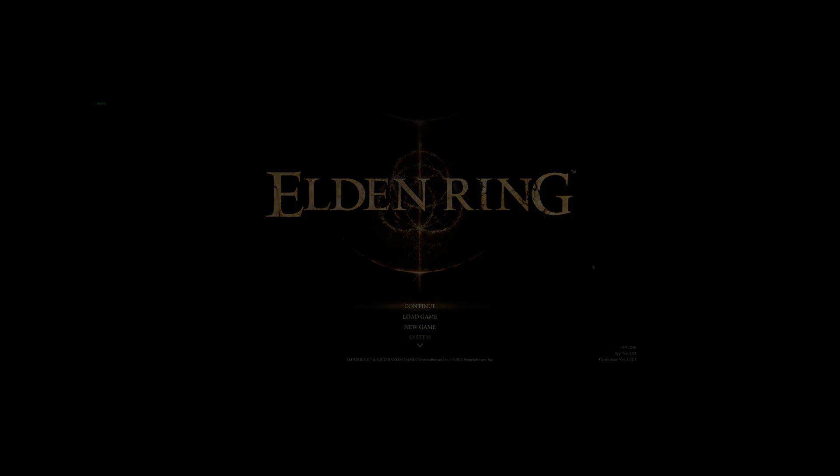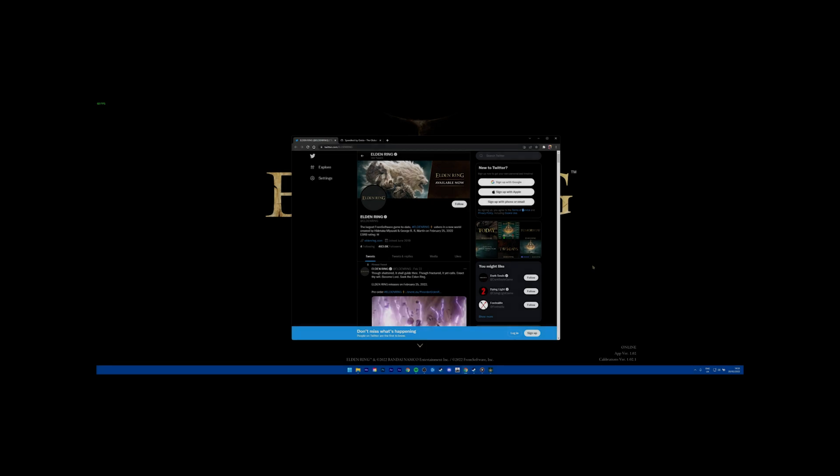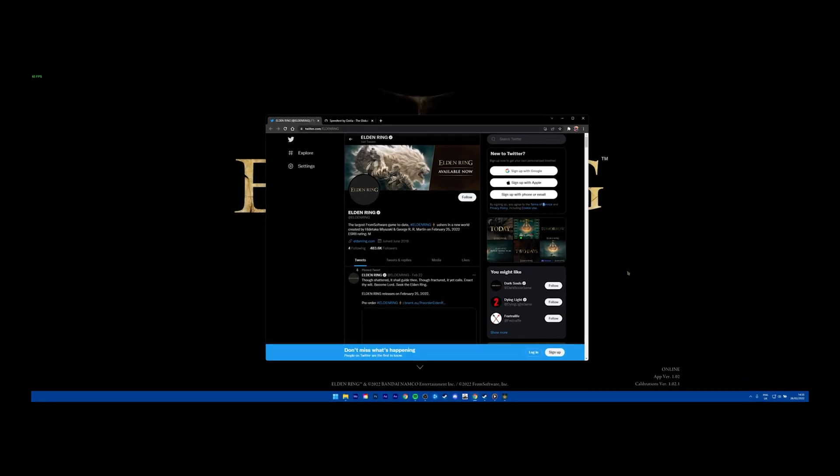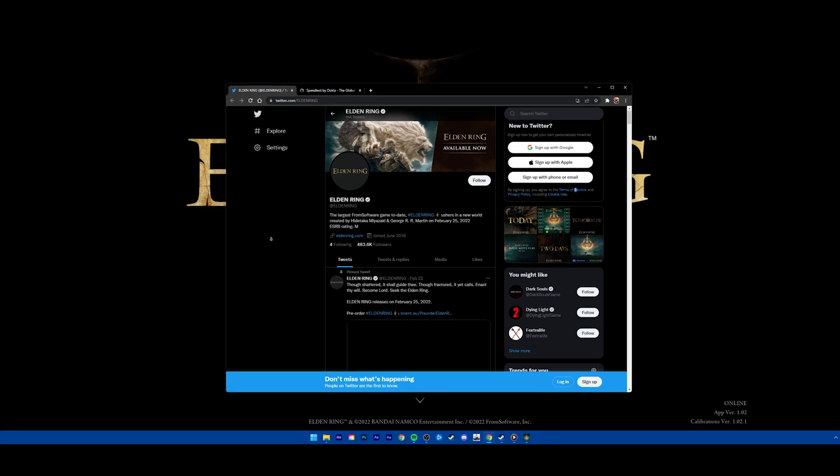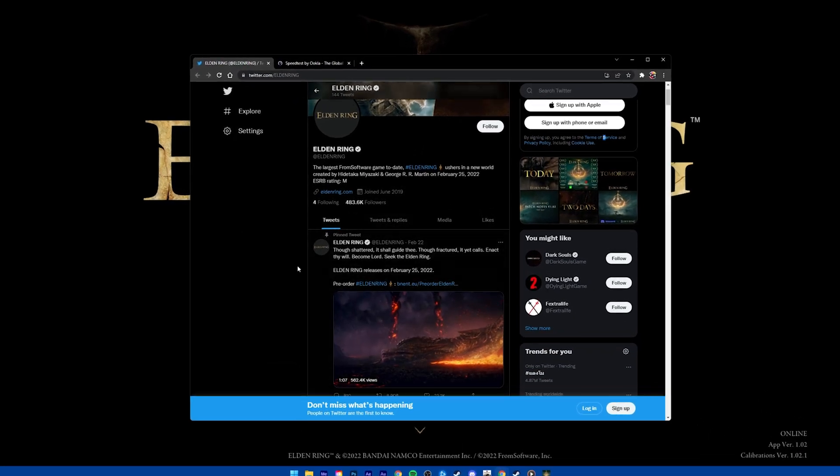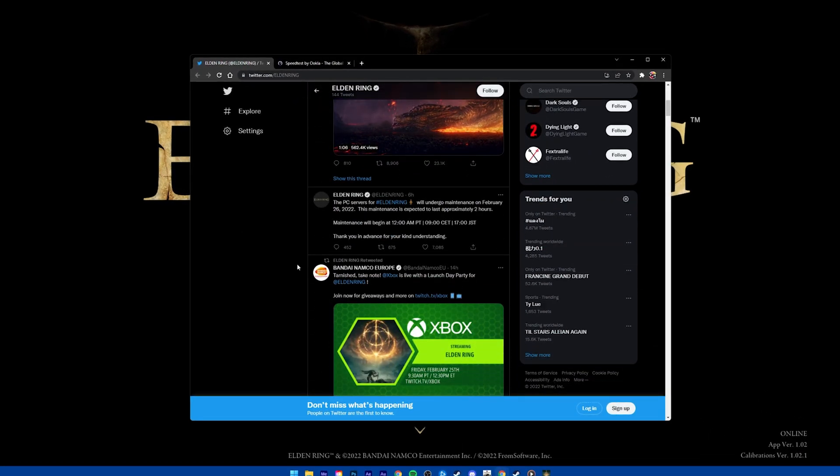First, you should make sure that the Elden Ring's servers are operational. Visit the official Twitter page to see if there is server maintenance planned or if some servers are having issues.